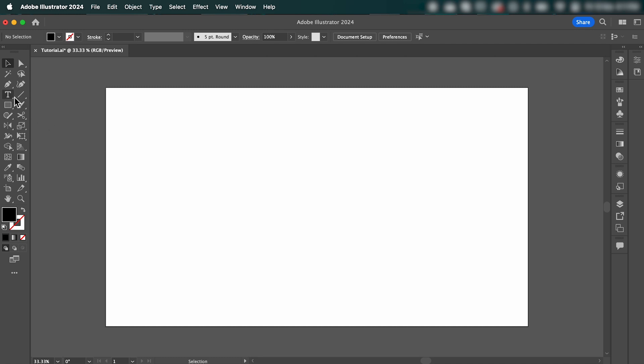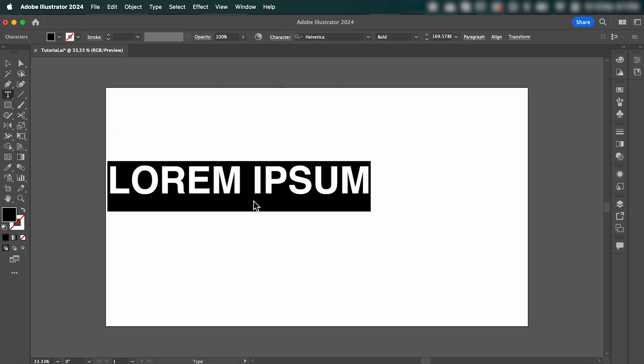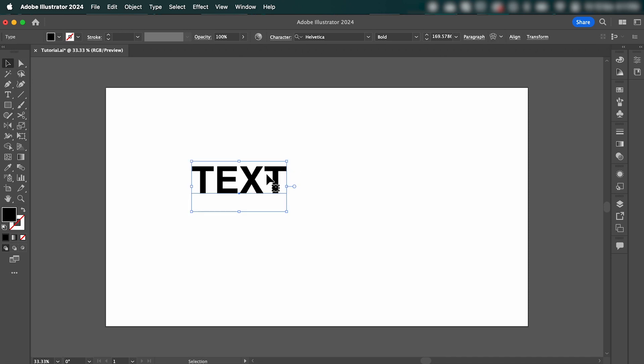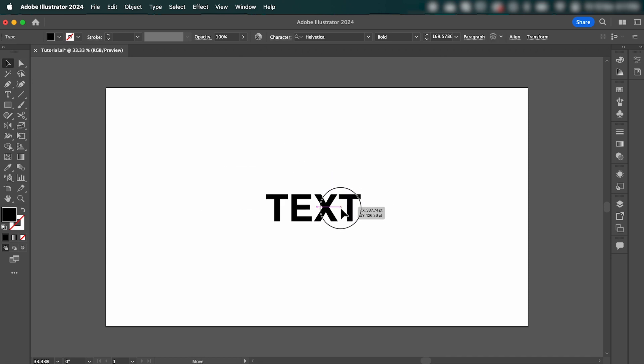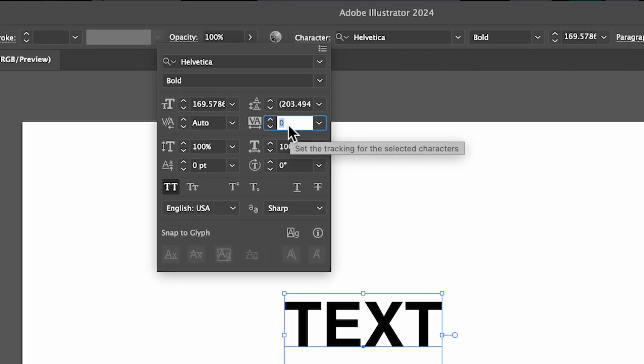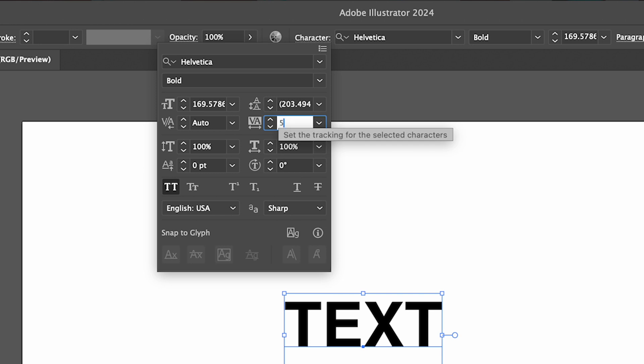So jumping straight in, we're going to grab the type tool and add our text. I'm just going to center my text to my artboard. Next, if we go up to character, we're going to adjust the tracking here to be 550.